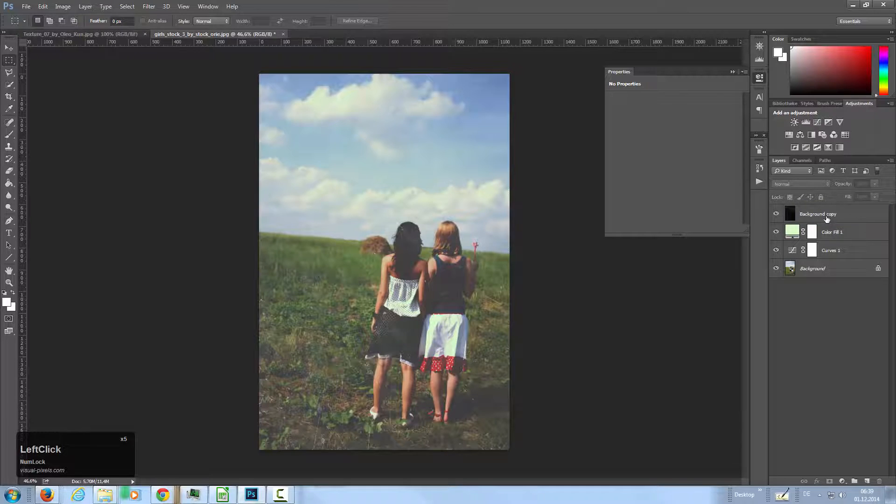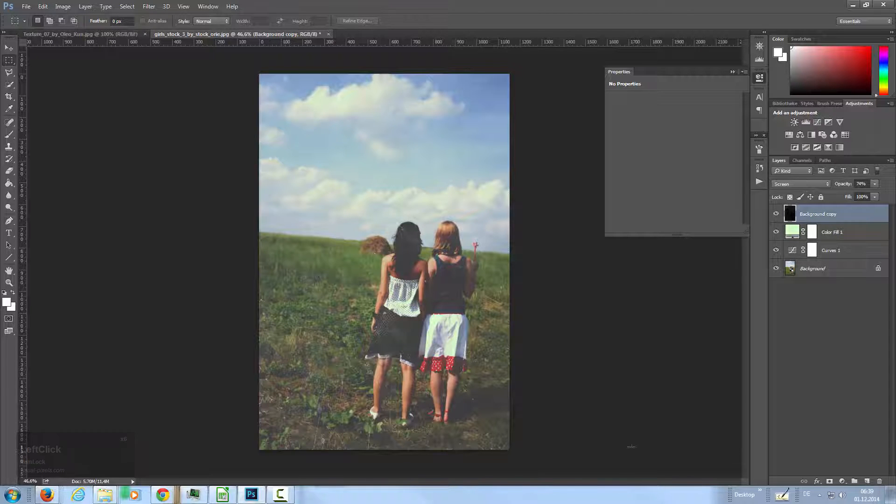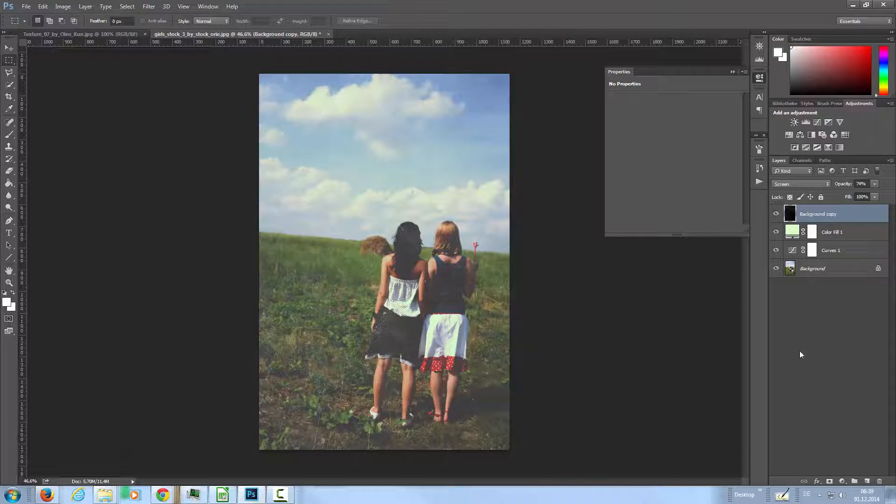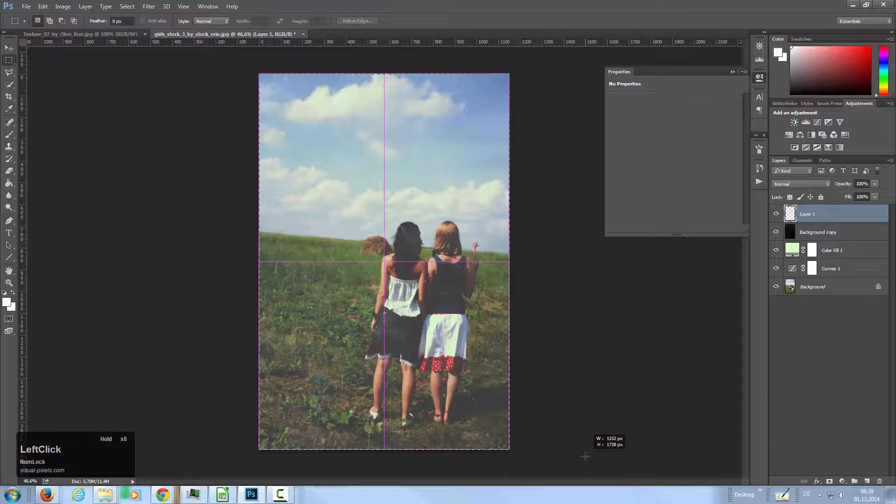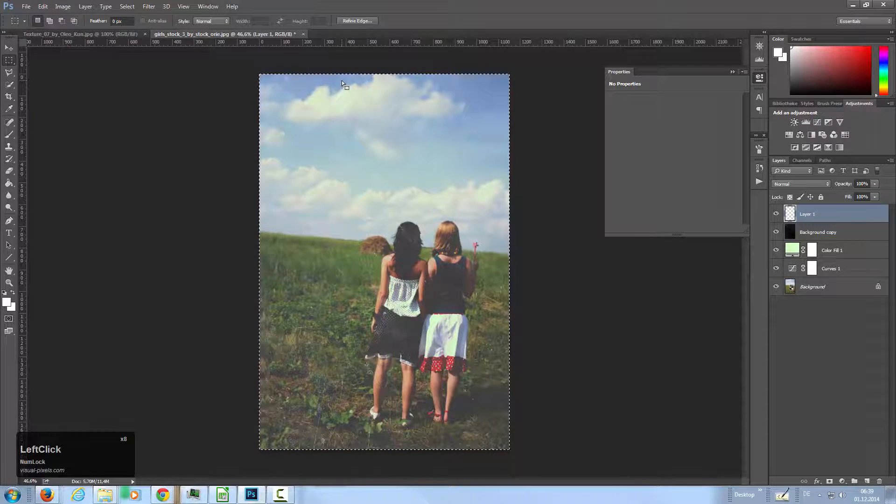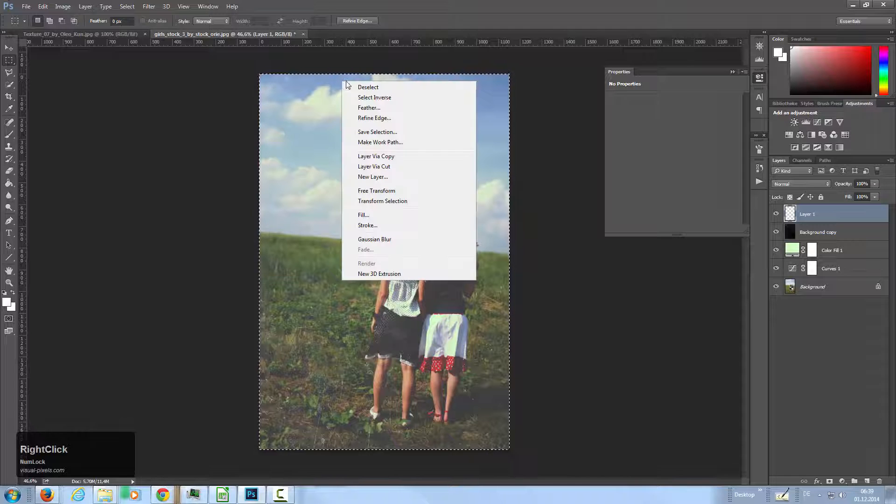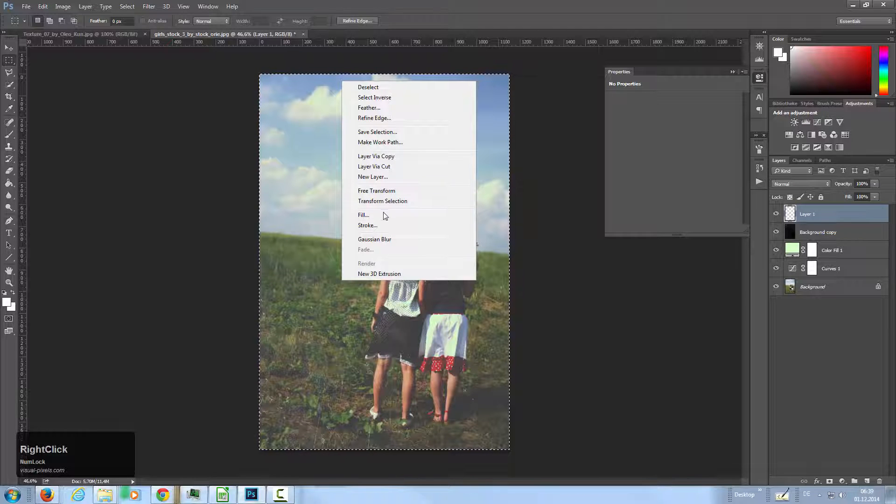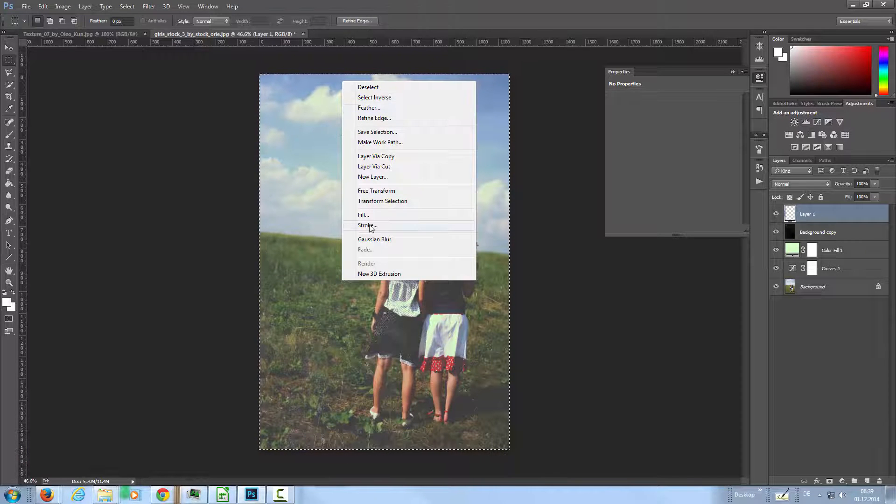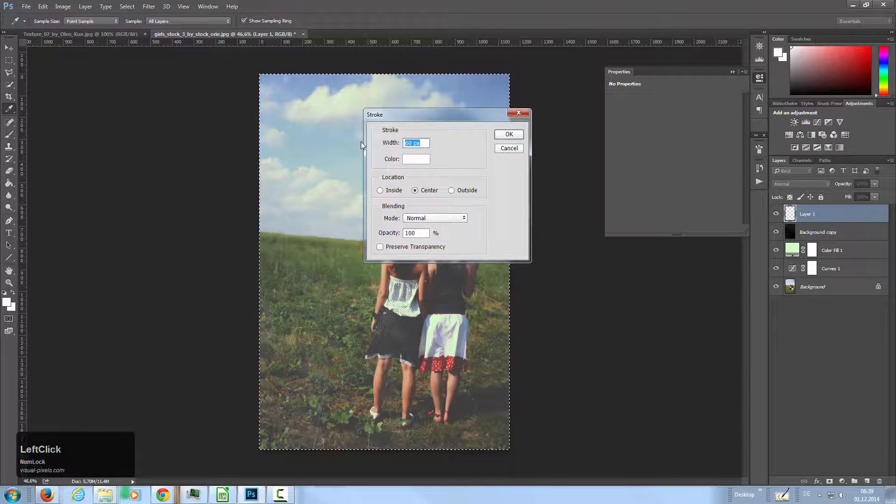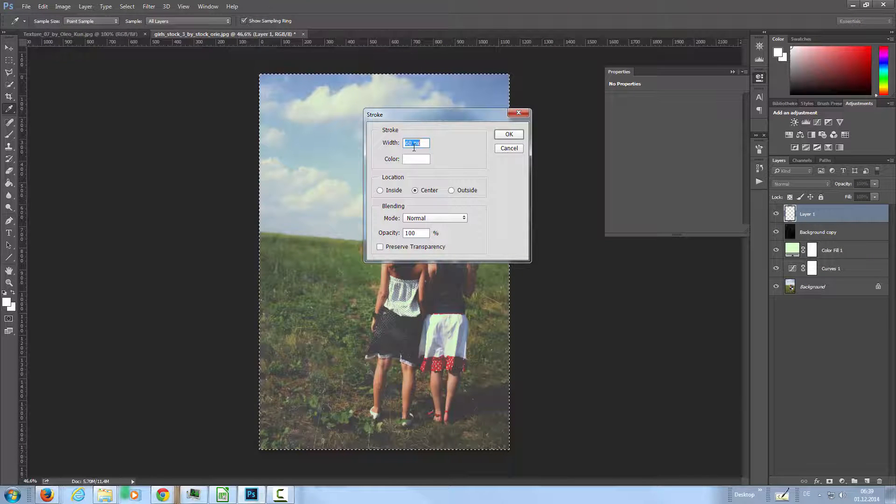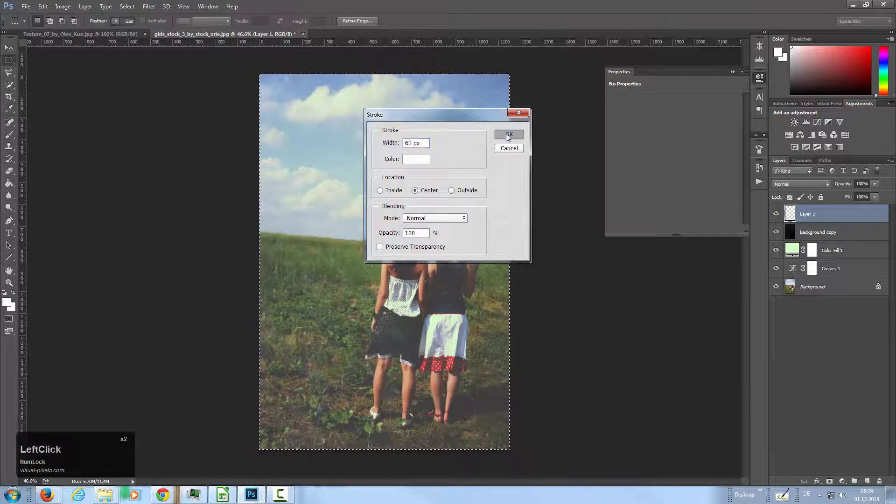The last step is to add the frame to the image. For this I'm going to add a new layer and select all with the selection tool. I'm going to right click and stroke with a stroke of 60 pixels and a white color. Click OK.